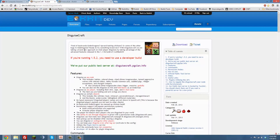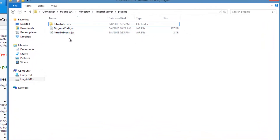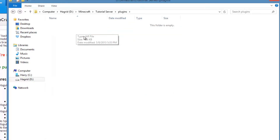DisguiseCraft is on BukkitDev, and basically what it allows you to do is change into nearly every single mob, and you can change other players, blocks, etc. It's really cool. This is actually requested by a viewer, so this is specifically for him. Just like any other plugin, you go ahead and drag and drop it into your plugins directory in your server folder.